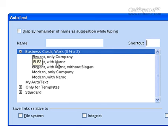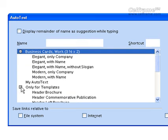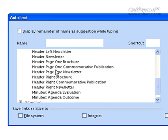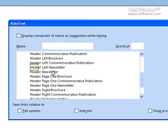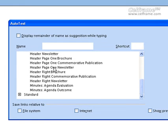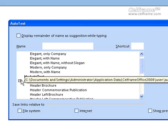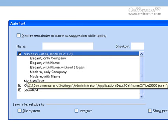The business card format options include elegant with only company name, elegant with name, and modern. You can choose templates only by clicking the plus button and see different template types ranging from brochure to newsletter. If you don't want templates, you can close this and choose standard.